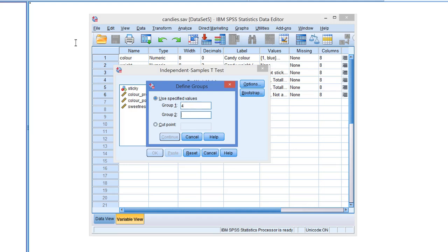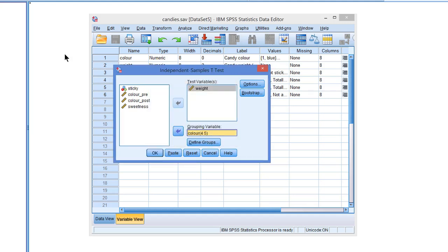4 for red, 5 for yellow Candies, I happen to know that. And here we are. This is how we do an independent samples t-test.